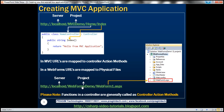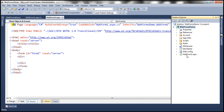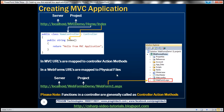We're used to web forms development, so that URL is straightforward — localhost is the server, WebFormsDemo is the project, and WebForm1.aspx is the file name. This URL invokes the physical file WebForm1.aspx. When that request is received, all events including page load are processed, the HTML is generated, and it's sent back to the client. So in web forms, URLs are mapped to physical files.